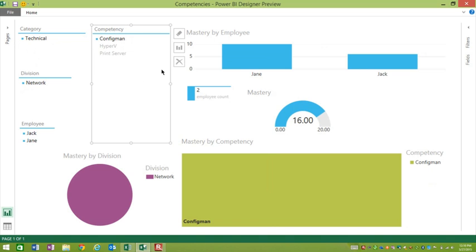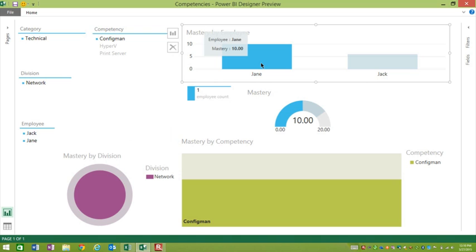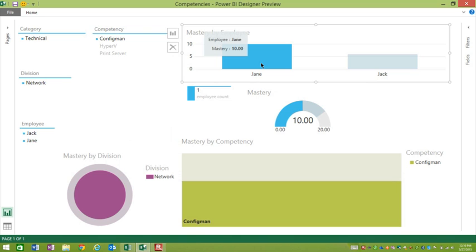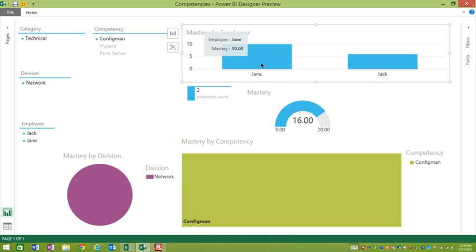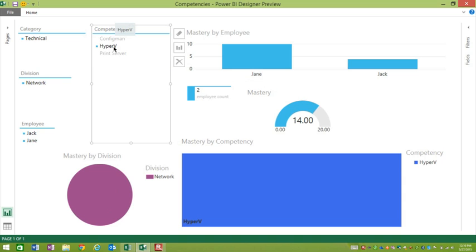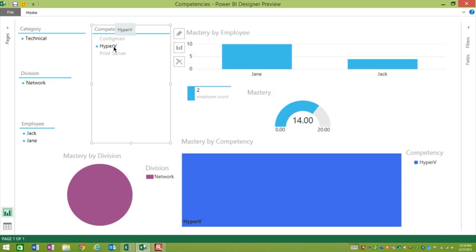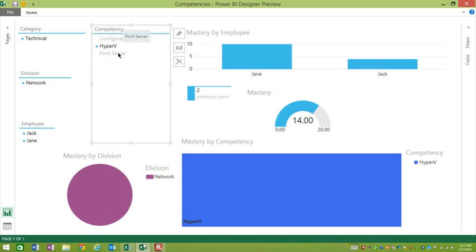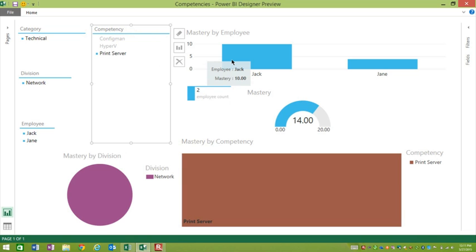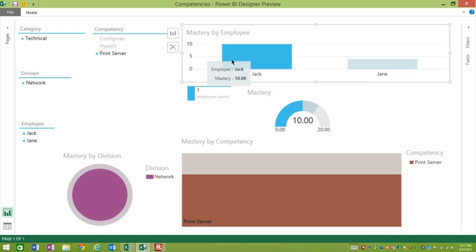What are the competencies that we have that I might need to be concerned about? I only have a few here for the example. I have config man, and I see that Jane there is maxed at 10, and then Jack has some more training to do. Let's look at Hyper-V. It looks like Jane again is the lead, technical lead on Hyper-V, and Jack has a score level of four. So there's a lot more for him to learn there. Do I need to be concerned about the print server? Well, it looks like Jack is actually the technical lead, so I don't need to worry about that knowledge transfer at all.